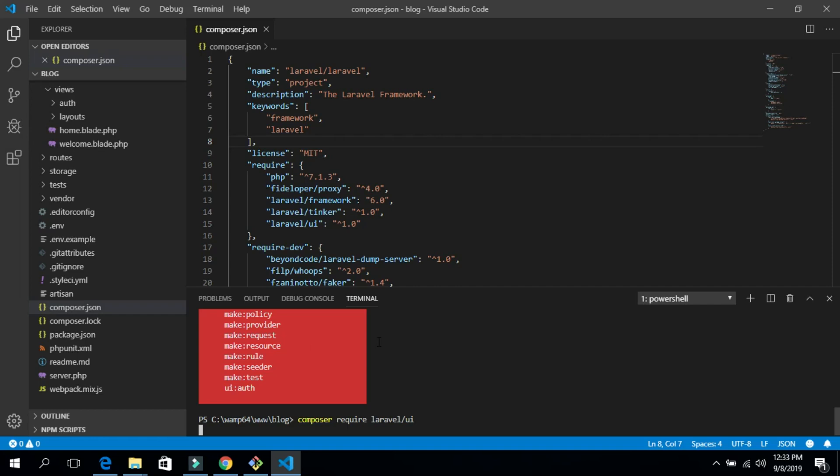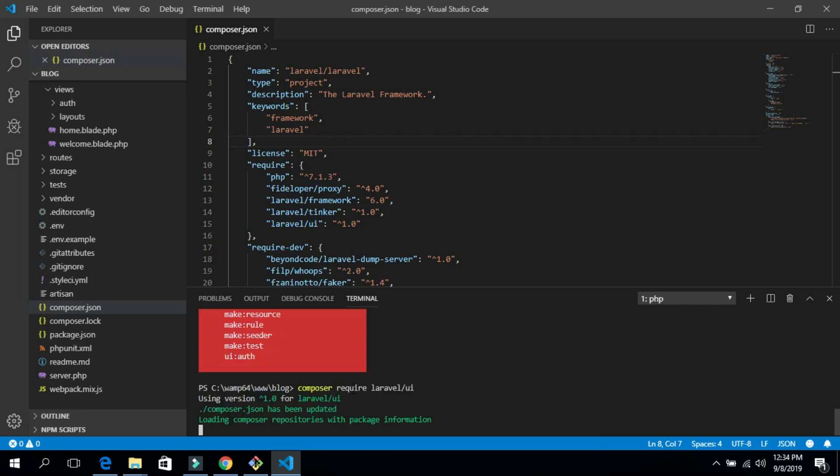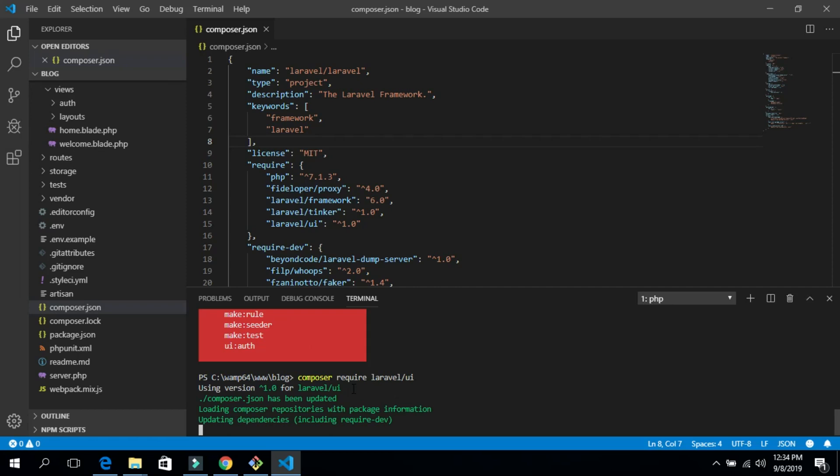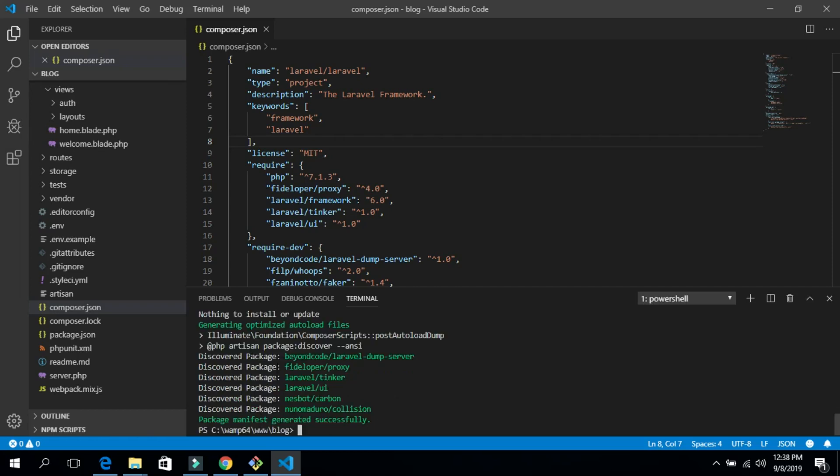Let's hit Enter to run 'composer require laravel/ui'. This command will install the UI package into our Laravel 6.0 project. Once this package installation is complete, we will be able to create our auth file. Let's wait a little bit for it to finish — and now the installation has completed successfully.